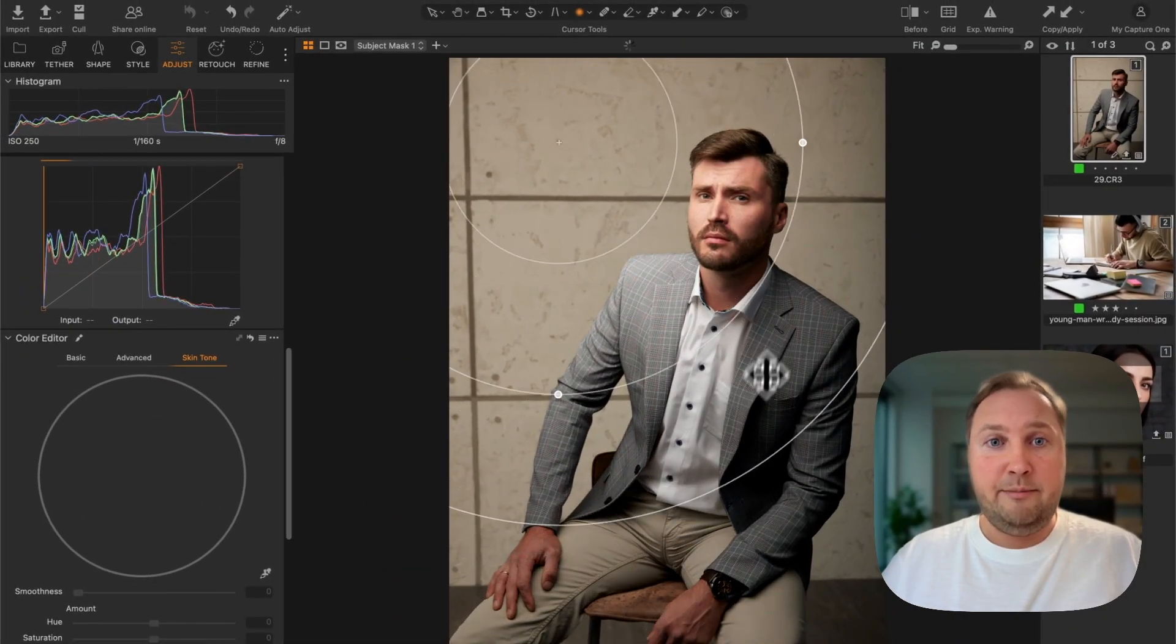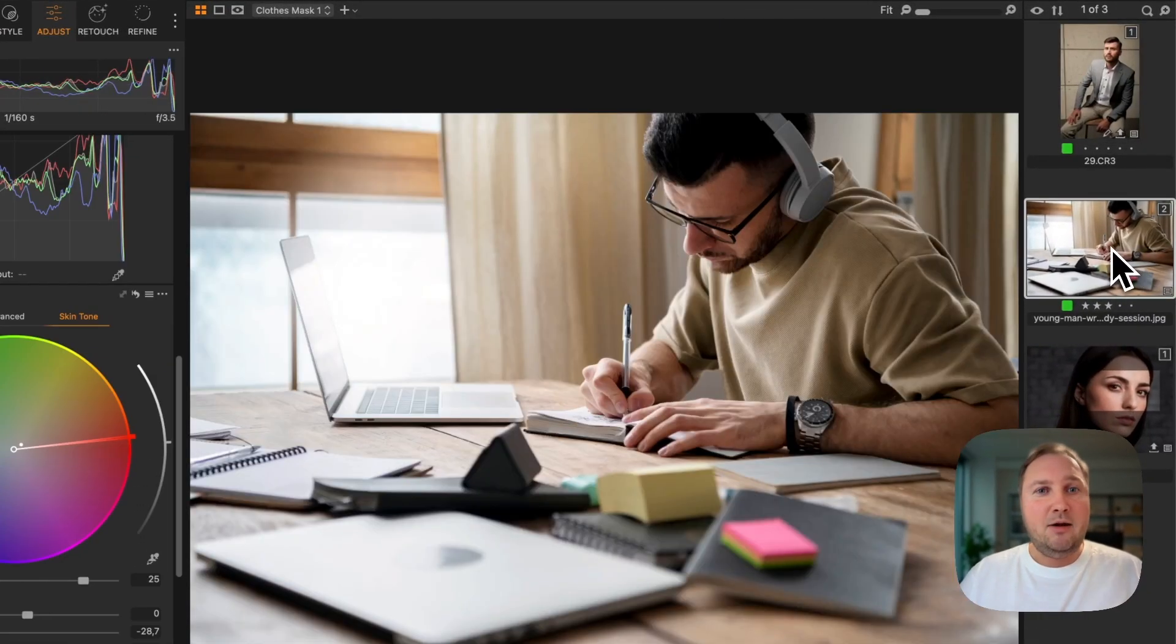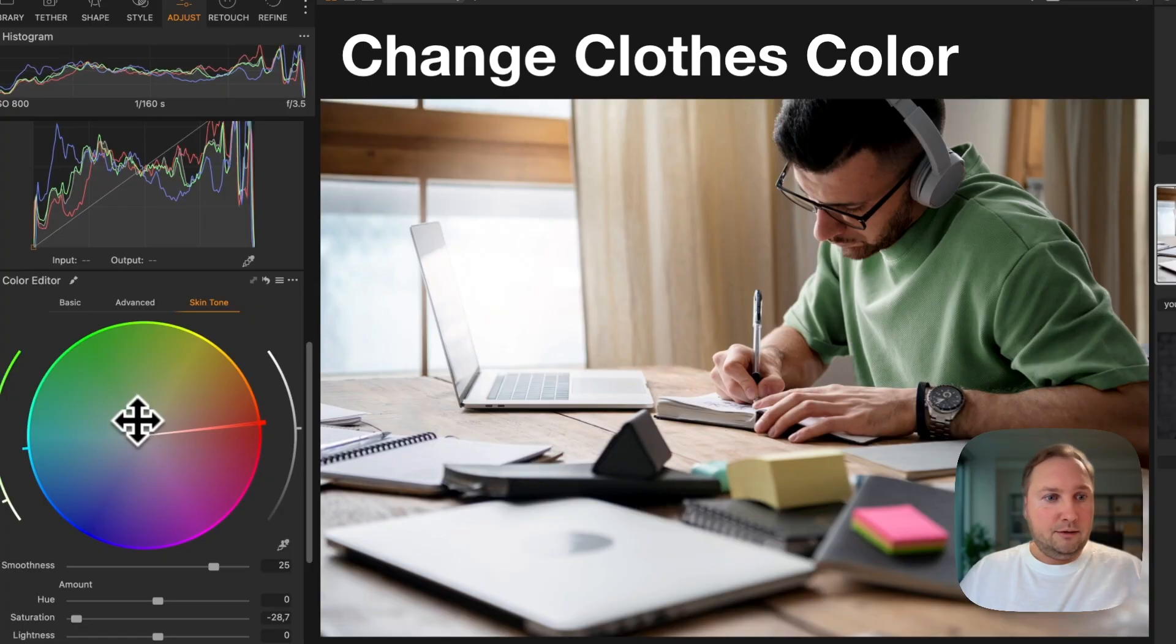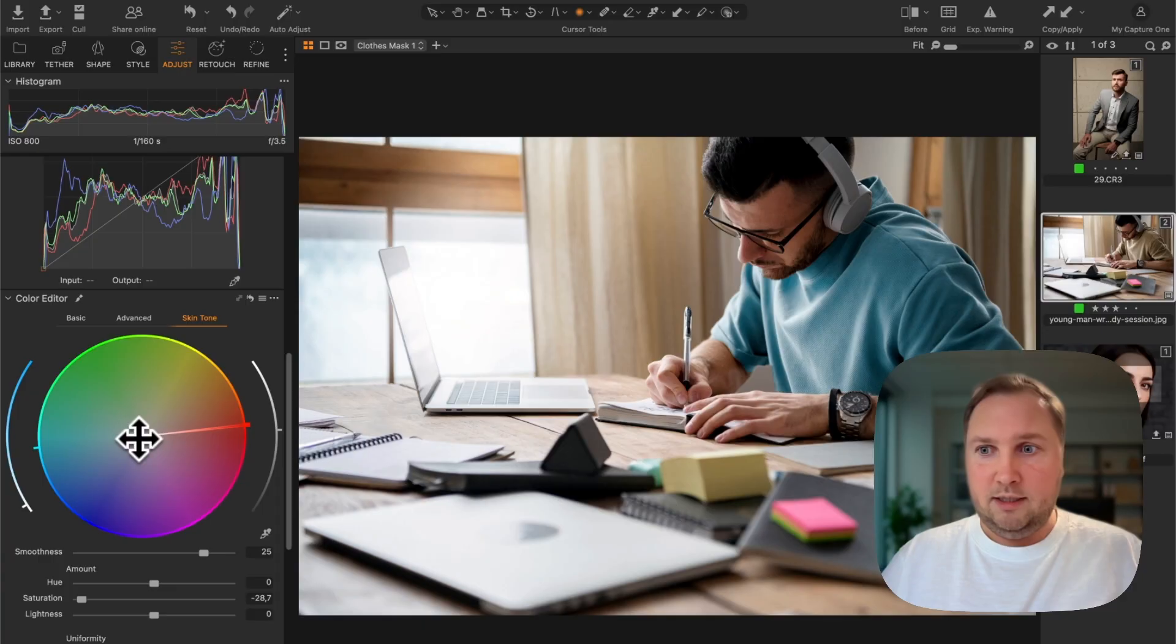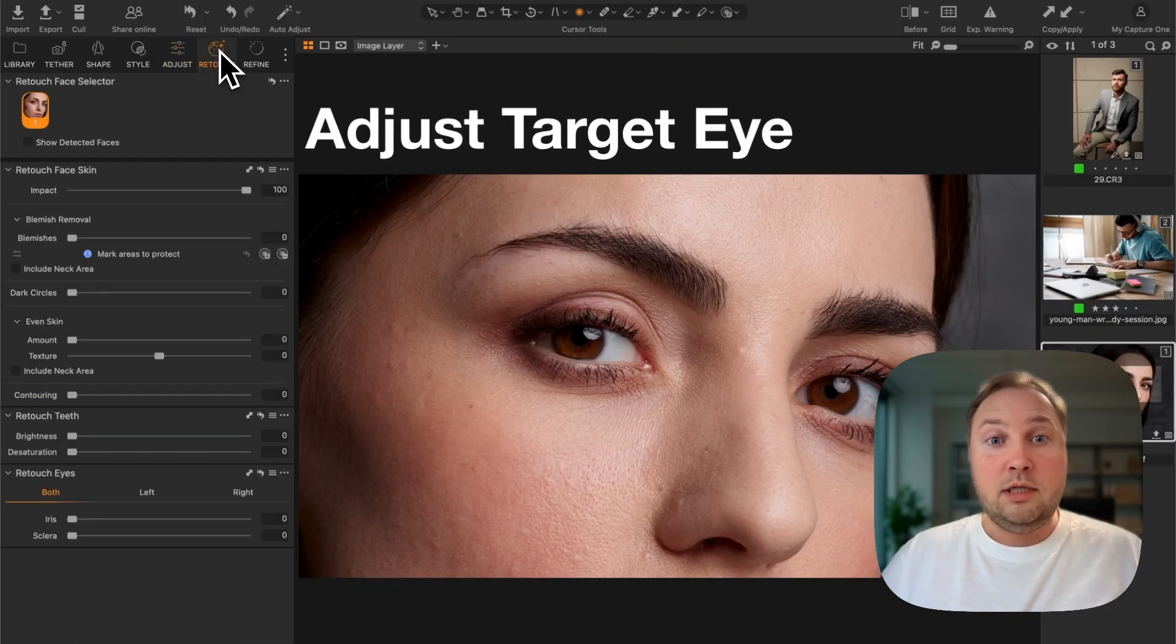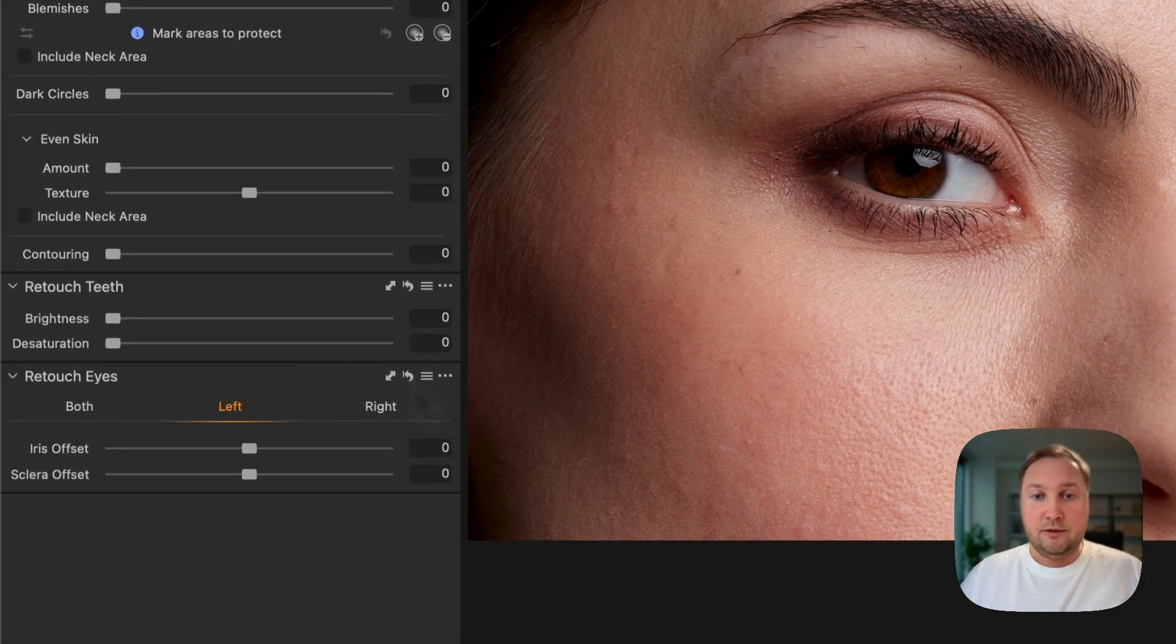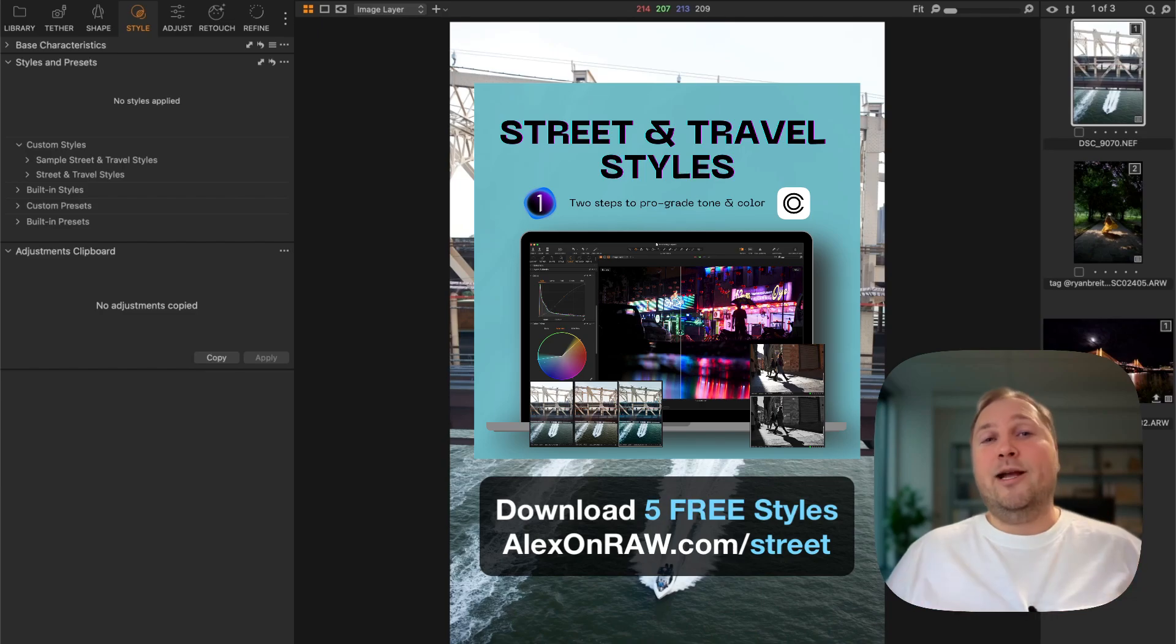You will also see how to quickly change the color of clothes, for instance this one, and how to adjust only the target eye on your image like on this picture.